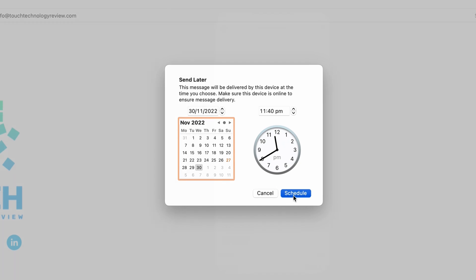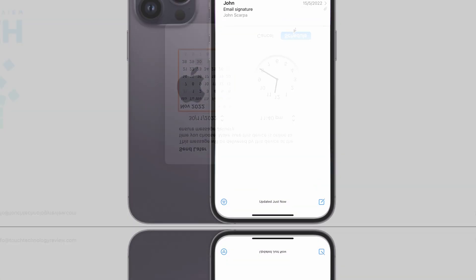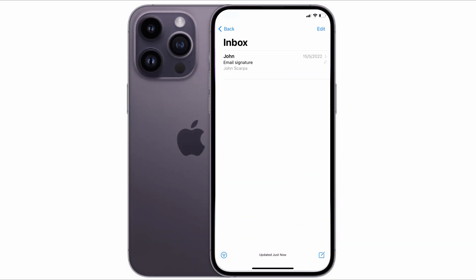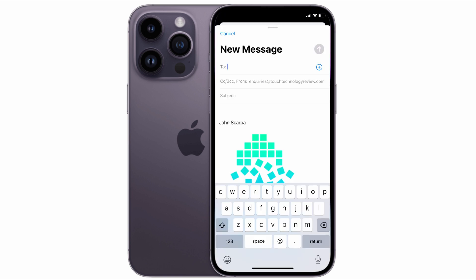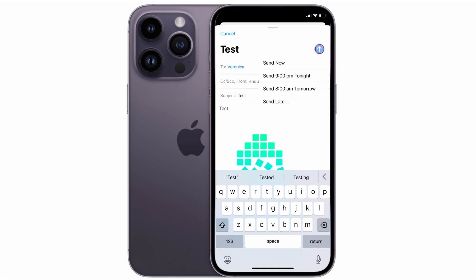To do it on your iPhone, open up the email application, tap on the compose new email icon on the bottom right-hand corner, type your email, and then rather than quickly tapping on the blue send arrow, tap and hold on it and a dropdown menu appears.